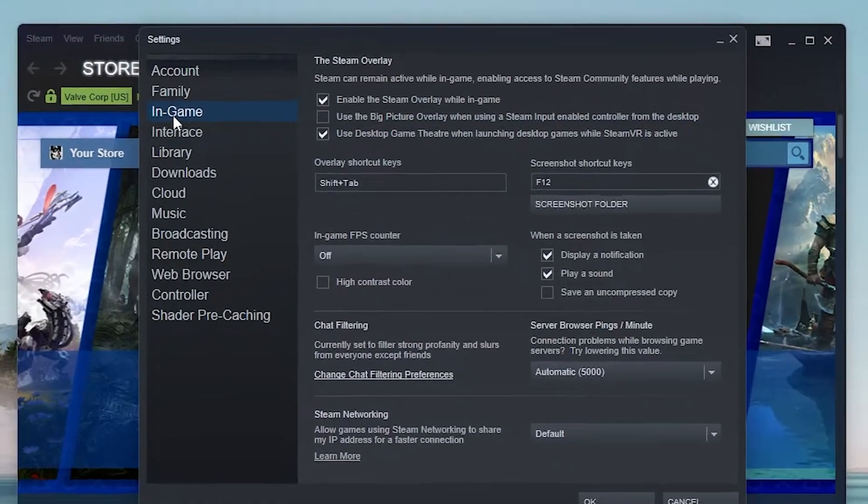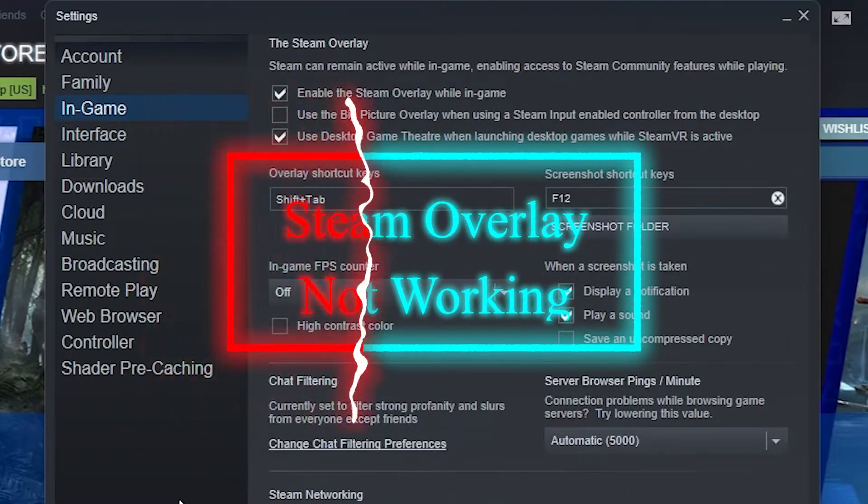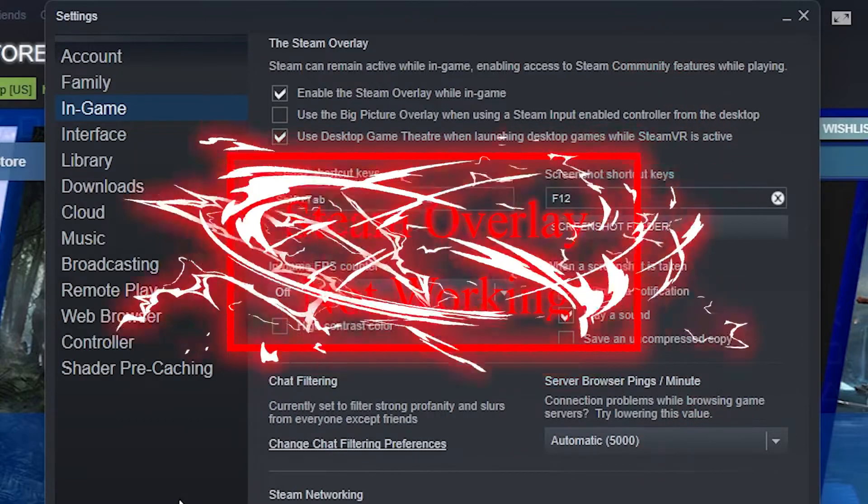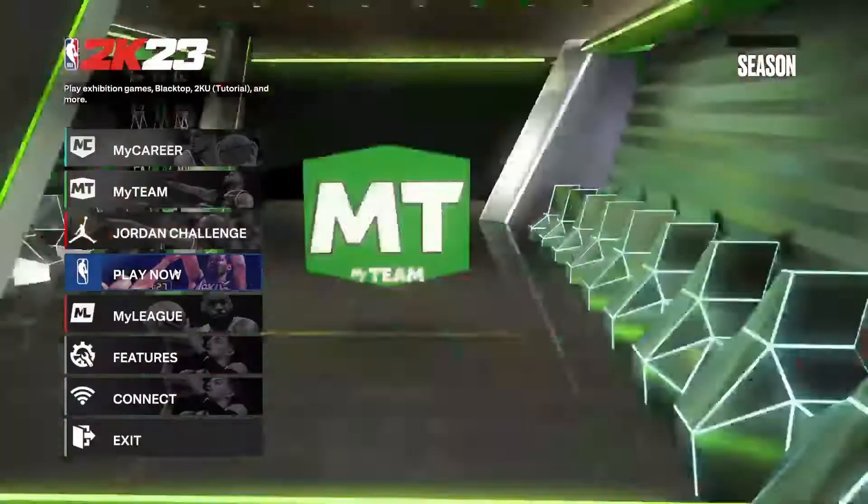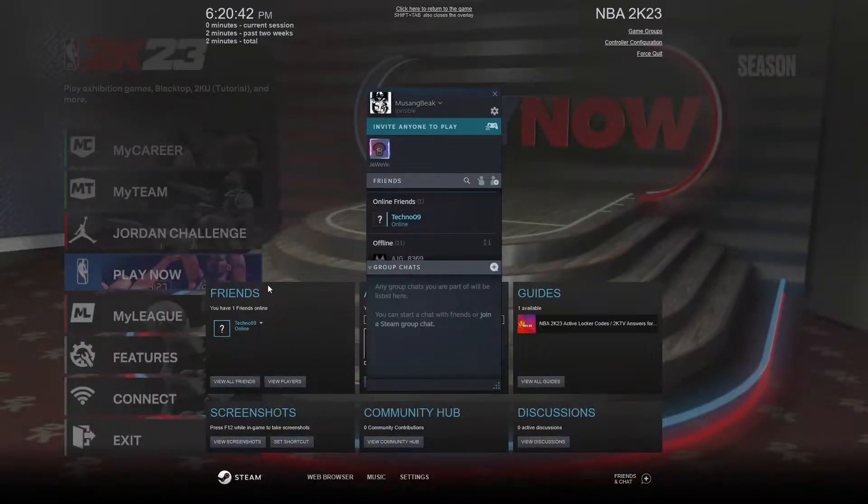The Steam Overlay feature is a part of the game that lets you use several Steam features while you are playing. To open the overlay while playing a game, just press the shift tab keys on your keyboard.